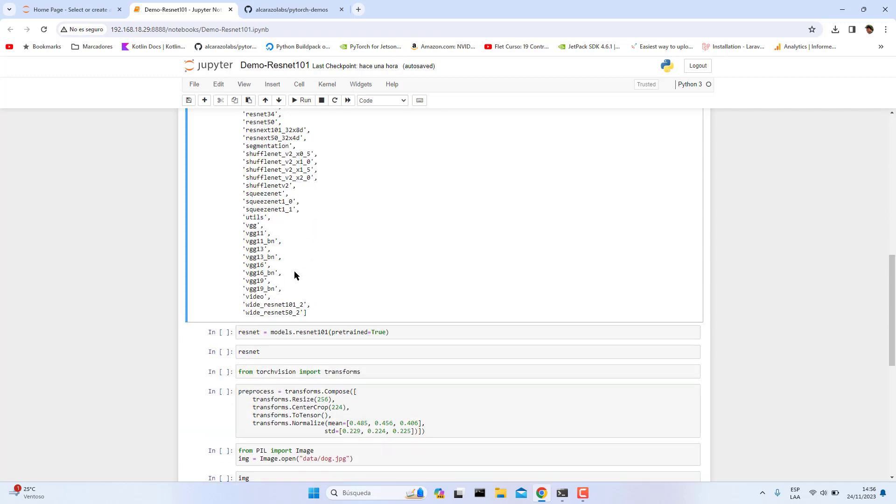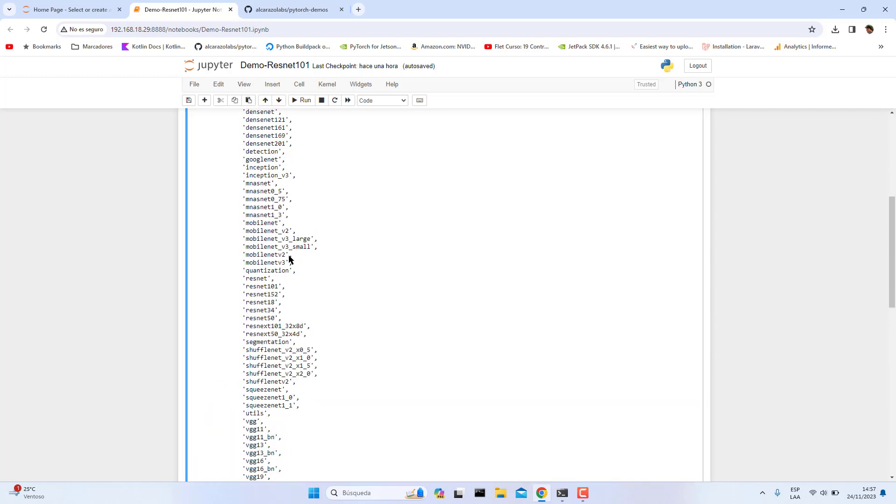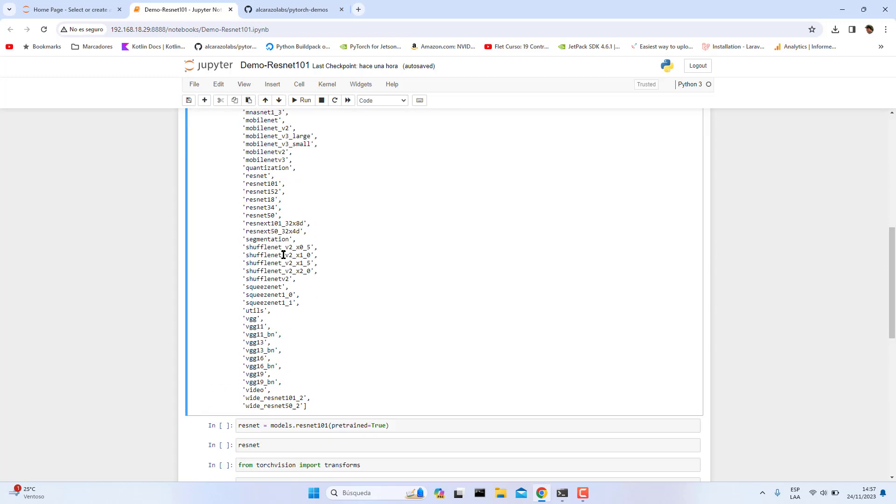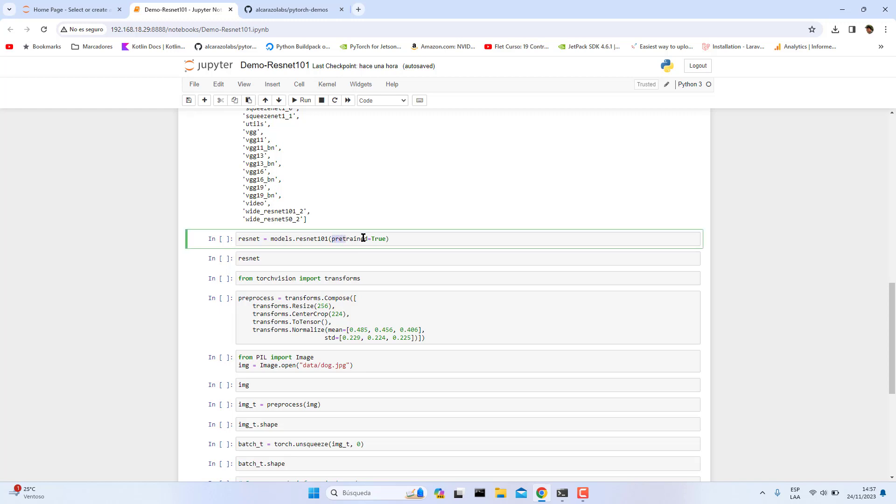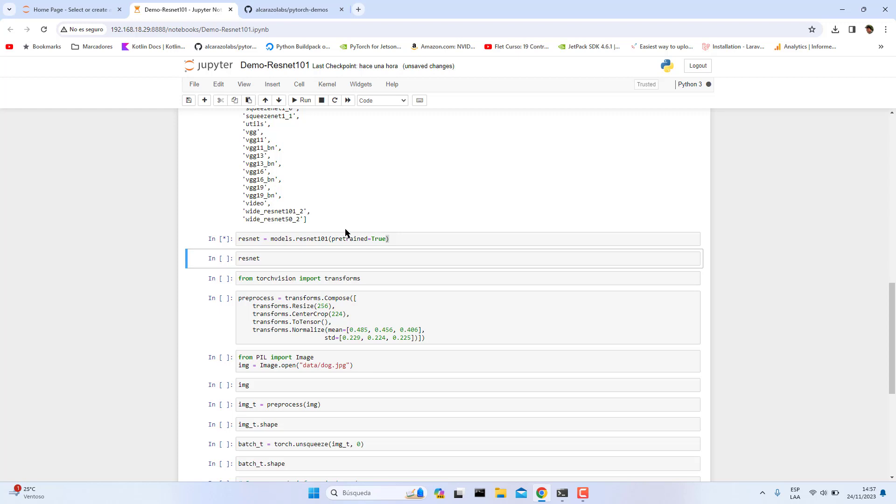Okay guys, now that we know that, we need to load this pre-trained network by passing this parameter pre-trained equals true. The first time when you run this cell, you will see that it starts to download this model.